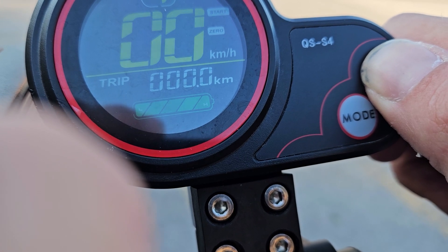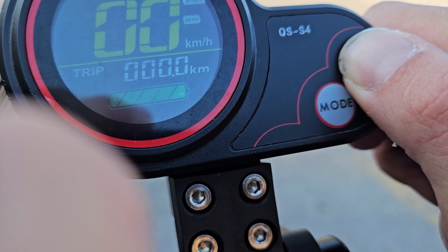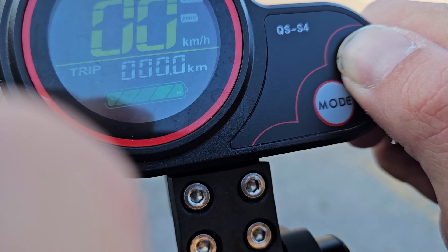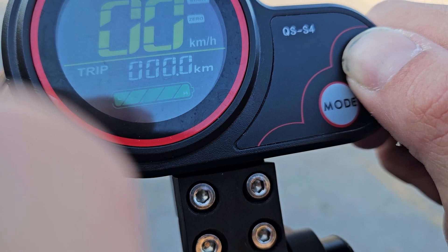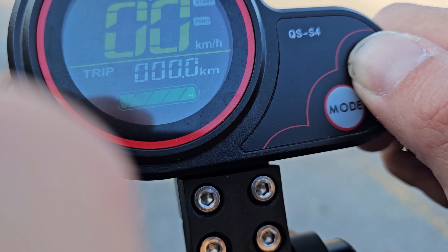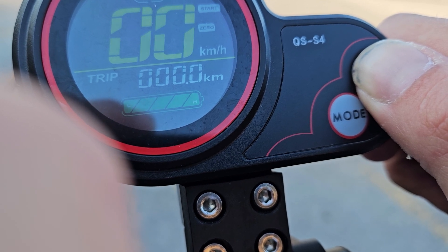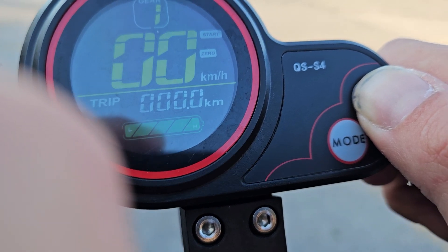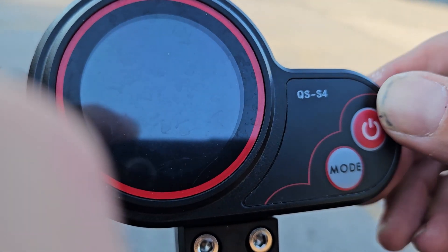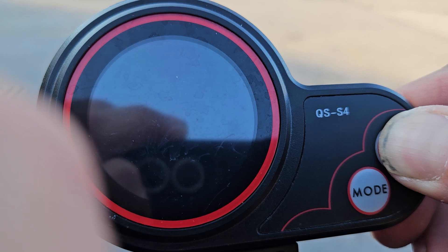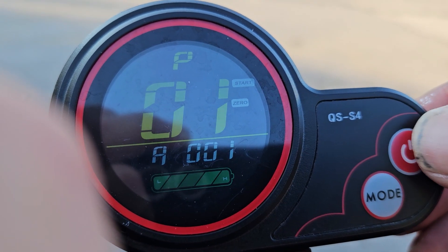P13 and P14 are unused. P15 is scooter shutdown voltage — default is 41. P16 is the lifetime odometer reset. P17 is cruise control: 0 is off, 1 is on. P18 to P20 is unused. Once you set it all up, you can just wait for it to go back to normal display, or just shut it off if you need to.